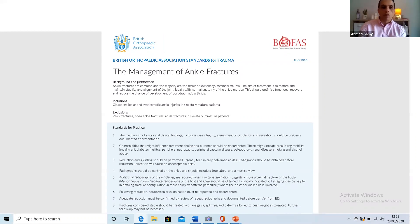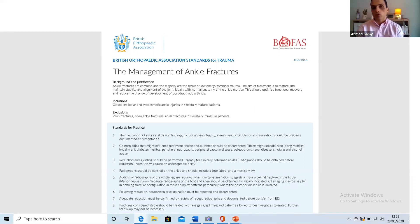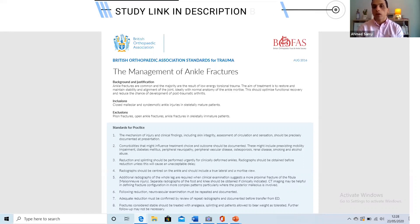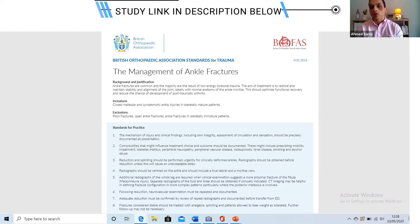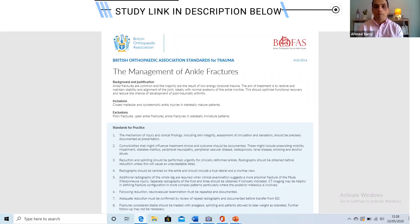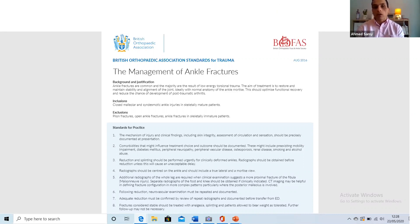There are two multi-centre trials you should familiarize yourself with before the exam. The first is the EARTH trial, which randomises patients between a functional brace like a boot and a cast for immobilising ankle fractures — whether operatively fixed or conservatively treated — and it found no difference between the two. It's a large multi-centre trial and good to know.